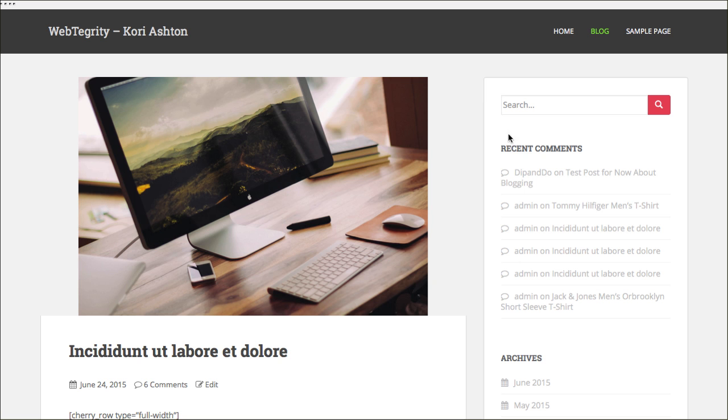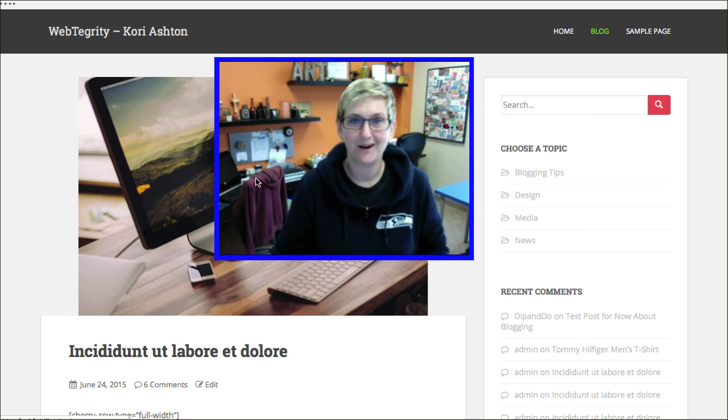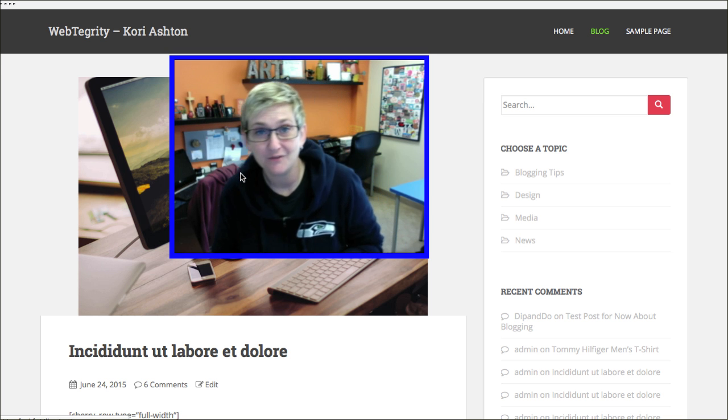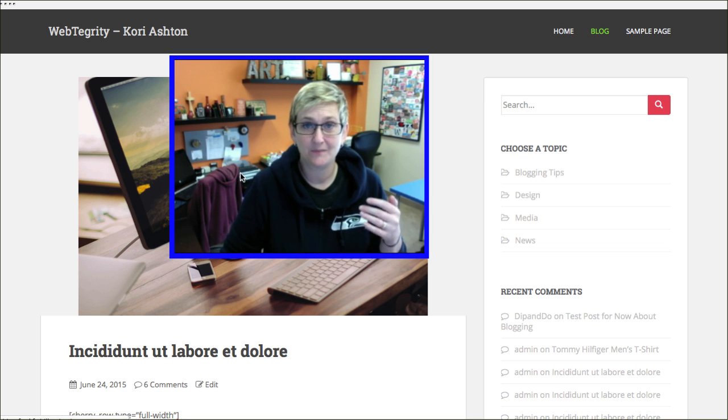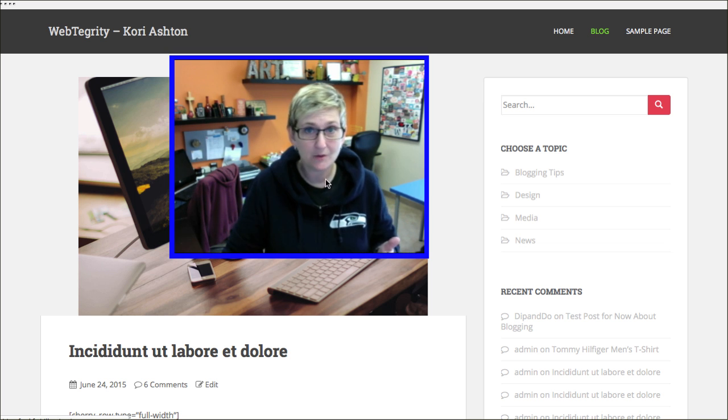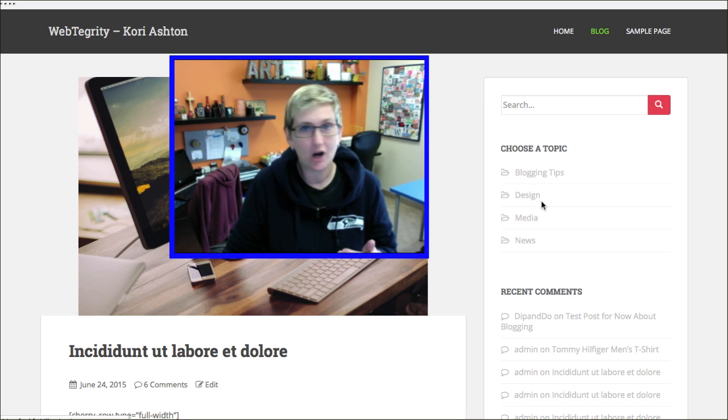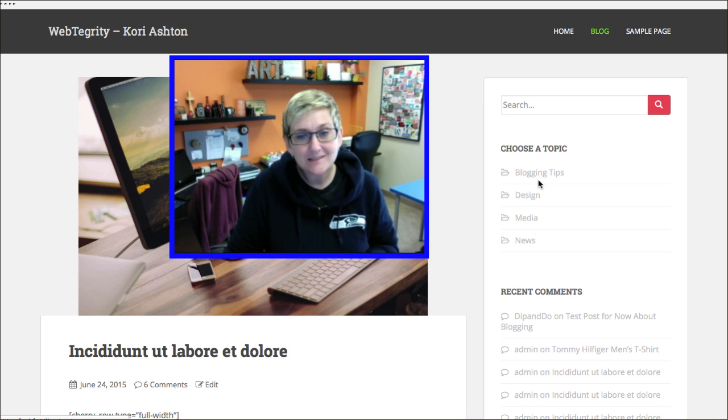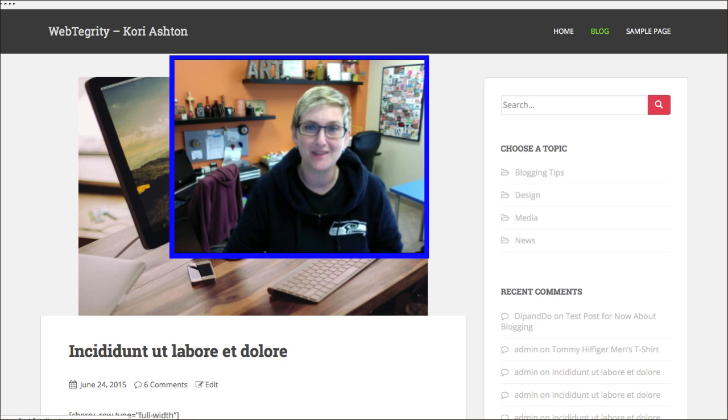Now, on the right side, underneath this search bar, now I should have our choose a topic. These would be our blog categories. If there are categories that do not have any posts in them, they will dynamically not appear here. If you'd like to make your own custom navigation over here of those categories, you can do that as well.